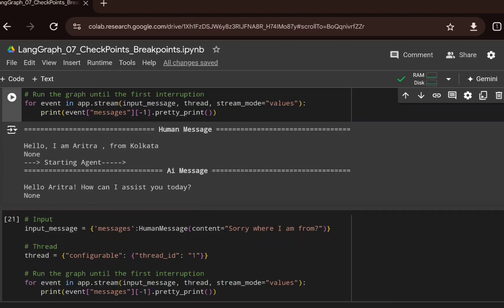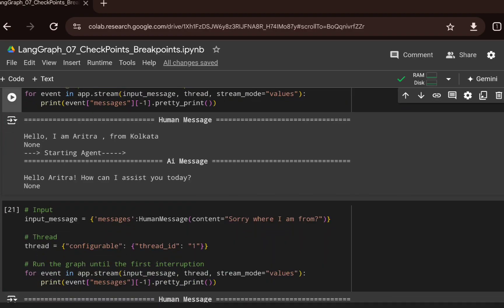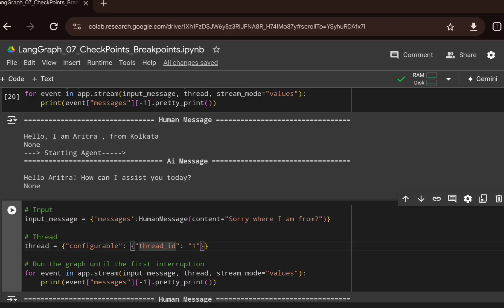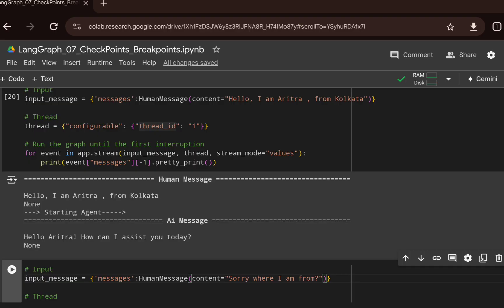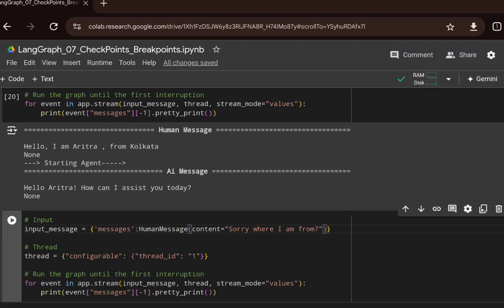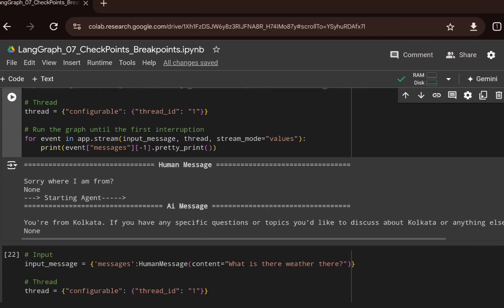Now we bring in the memory component to keep track of previous conversation for a particular thread ID. I ask 'do you know where I am from?' — a question relying on the previous message where I mentioned I'm from Kolkata. By passing the same thread ID, it retrieves memory from the checkpointer and is able to answer. The AI responds: 'You are from Kolkata. If you have any specific question or topic about Kolkata or anything else, feel free to let me know.'